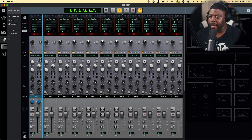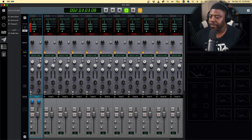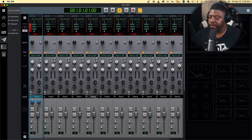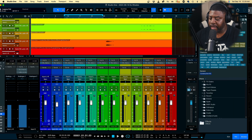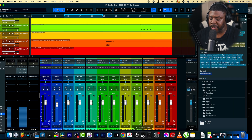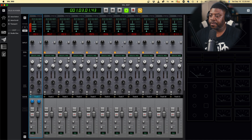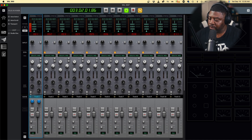I'll press play now - let me make sure I unmute everything. It's not mixed but I'm just going to let everything play. I think it's all unmuted so we'll just go back here and play it.